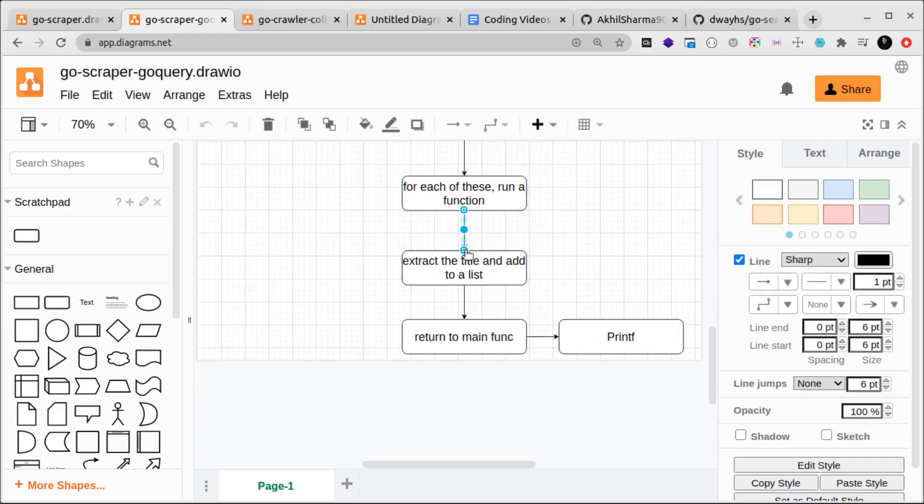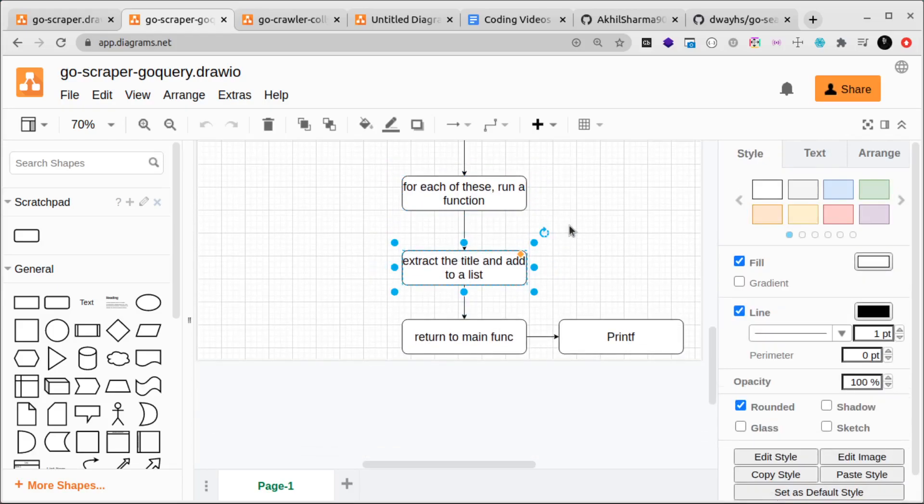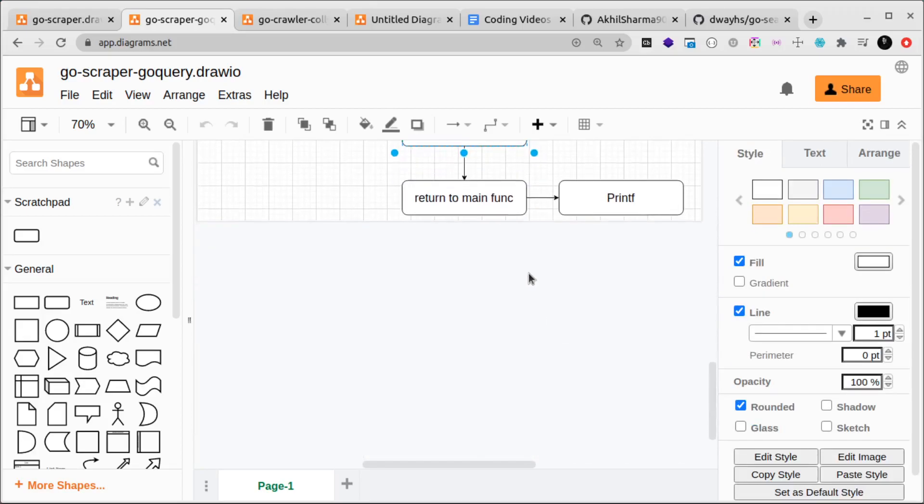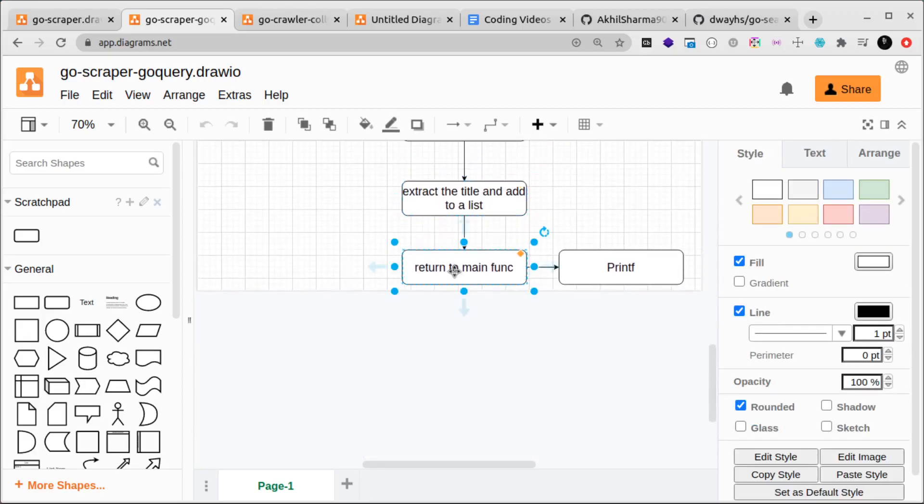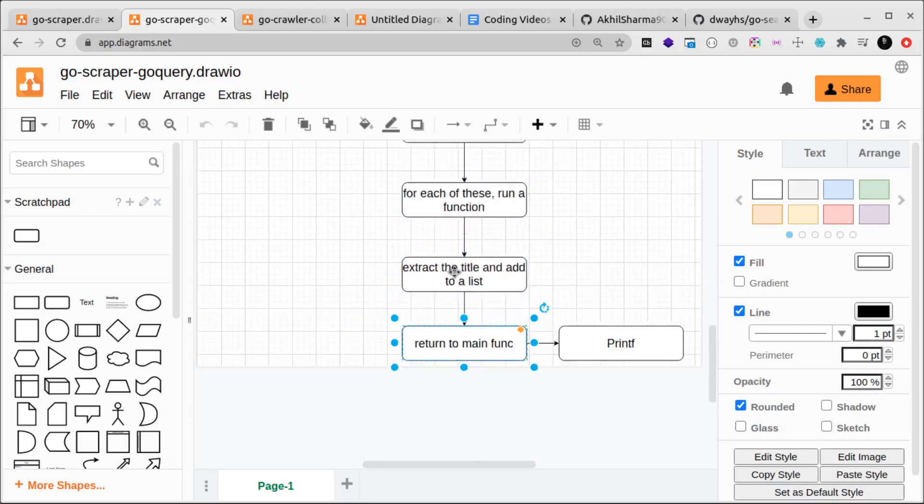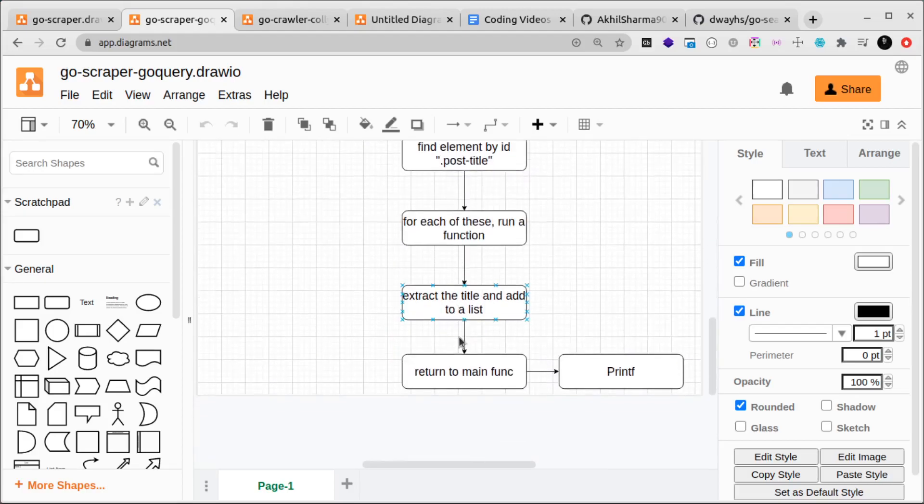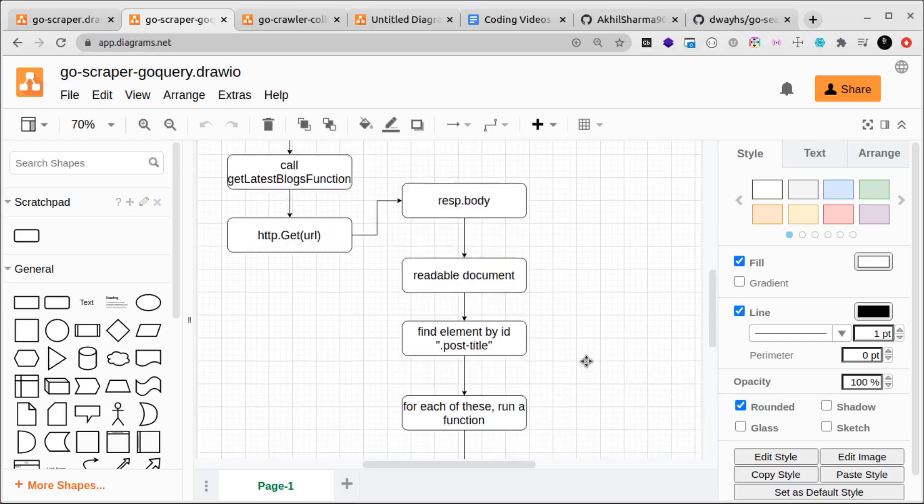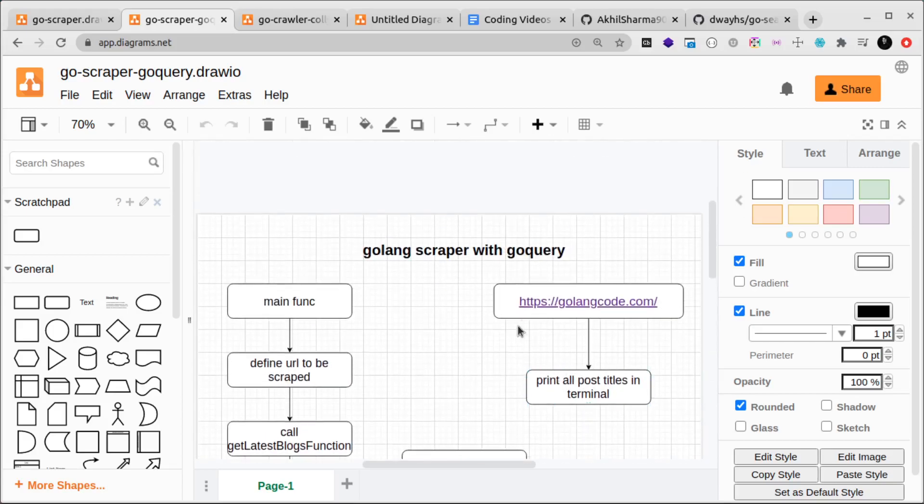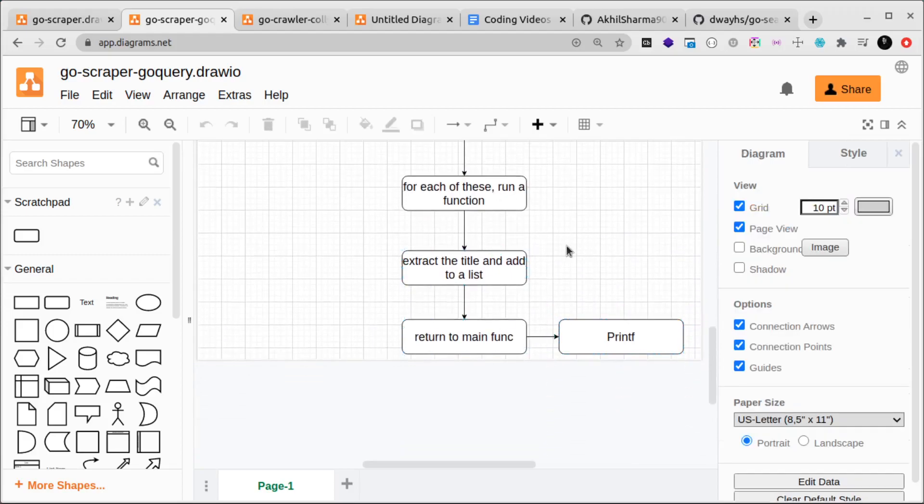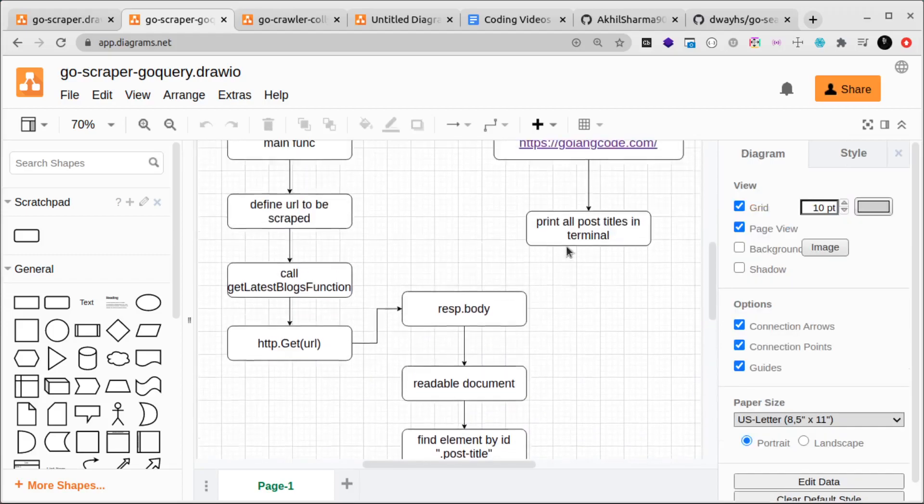For each of these titles we'll run a function, extract the title, and add the title to a list. The complete list of all the titles we'll then return to our main function. We started with the main function, we ended with the main function, and the main function itself will print everything to the terminal, all the list of titles. I hope this is quite clear and very straightforward.